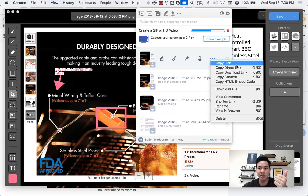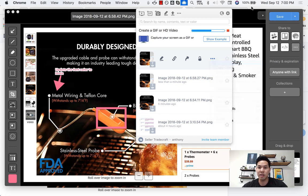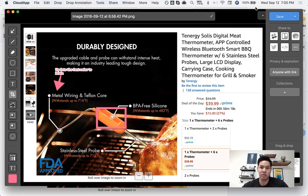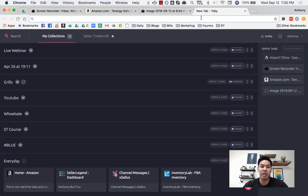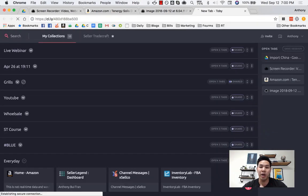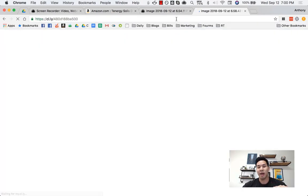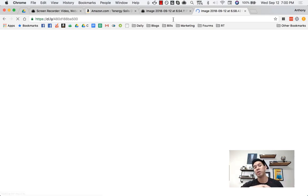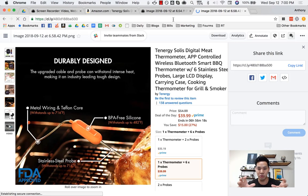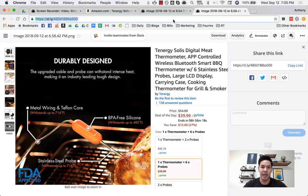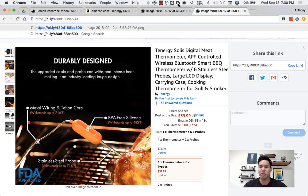So instead of maybe the screenshot itself, I can just send a direct link to someone right away. And after I take the screenshot, it will automatically be copied and pasted into my clipboard and I can just paste it right away which is super nice.